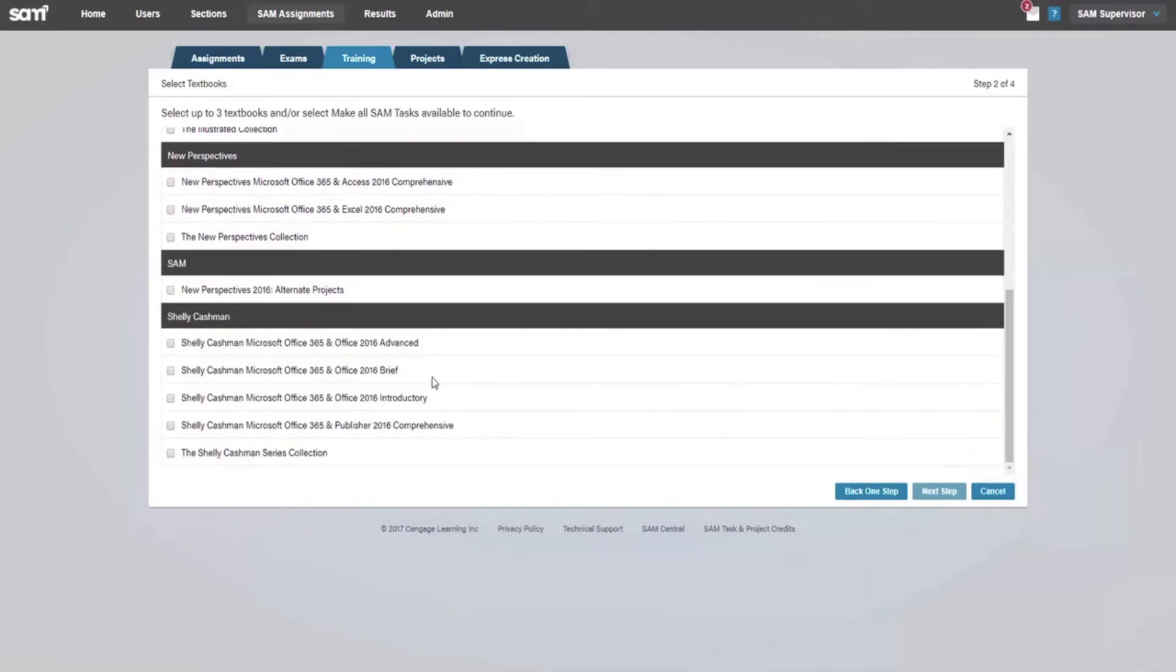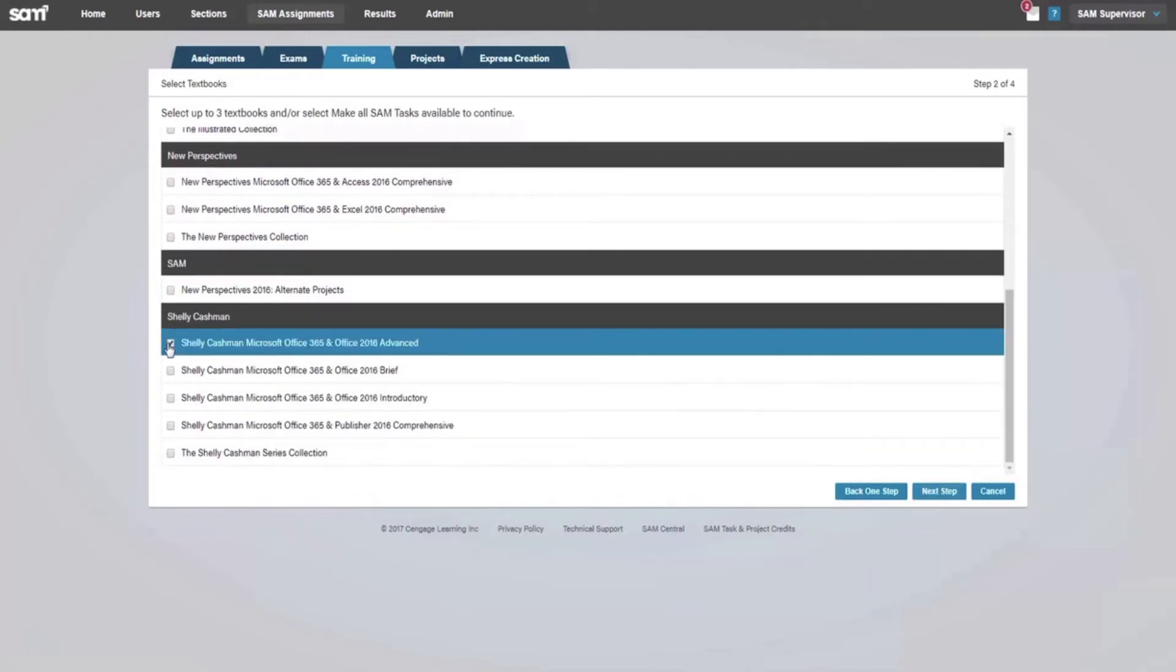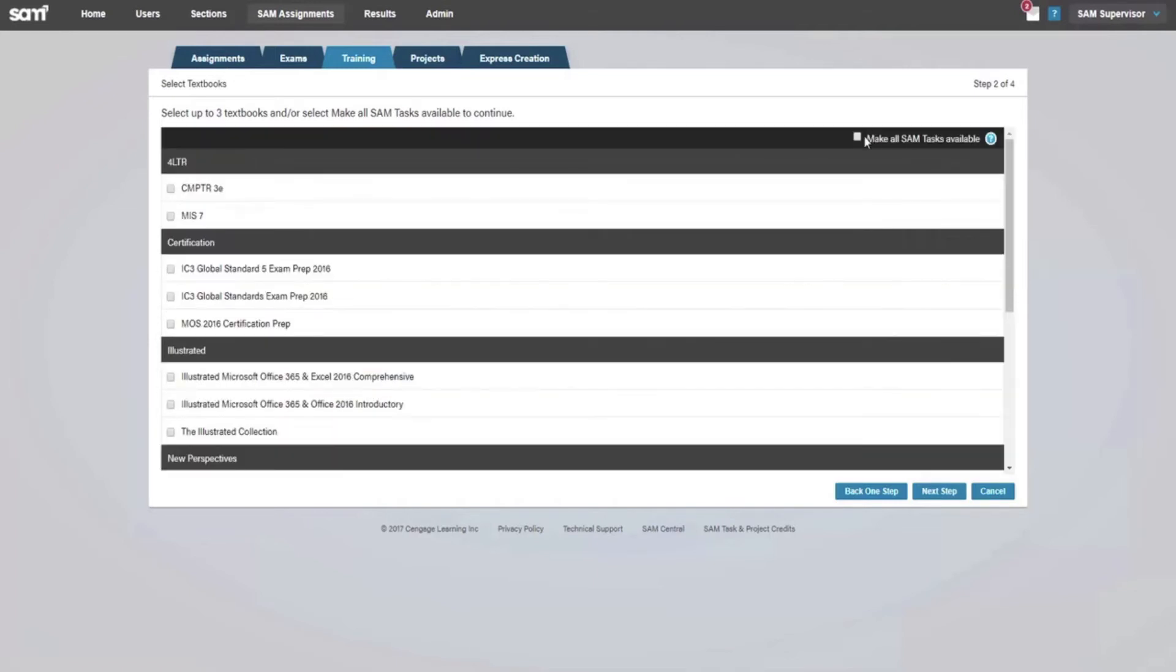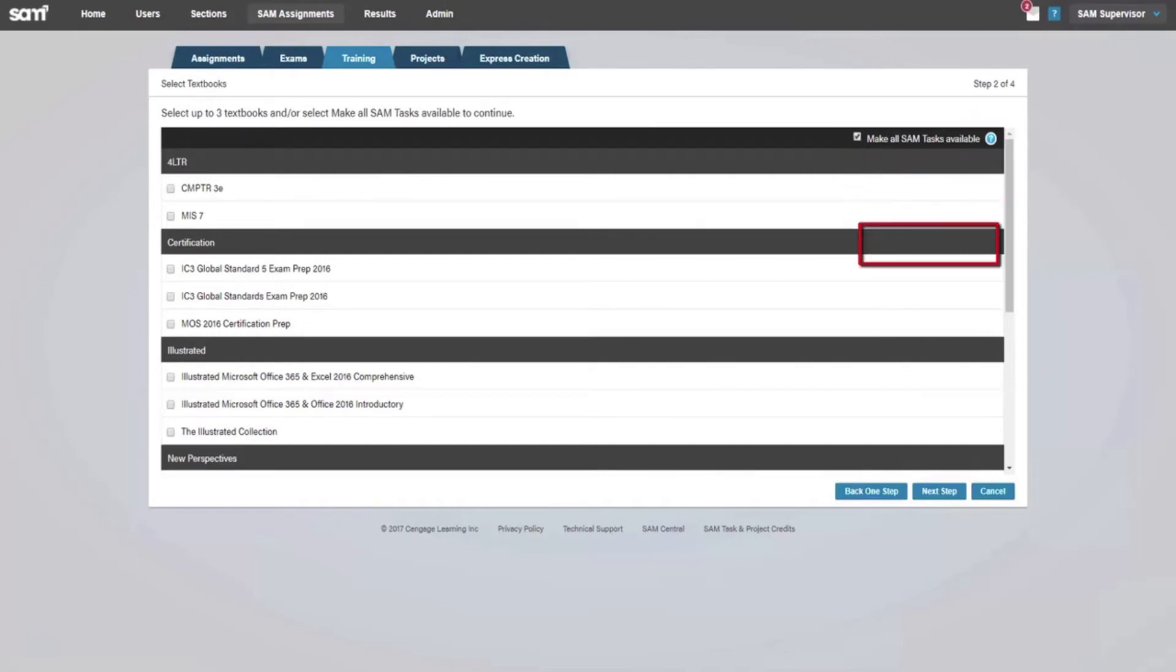You may select up to three books from which to pull SAM tasks, or choose the radio button to make all SAM tasks available within the SAM database. When finished, select Next Step.